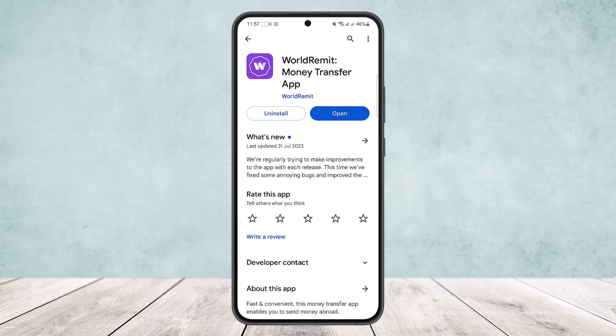Then you want to head into the transfer that you want to cancel. Once there, you want to tap the Edit option beside the transaction that you want to cancel. Then you want to request cancellation.